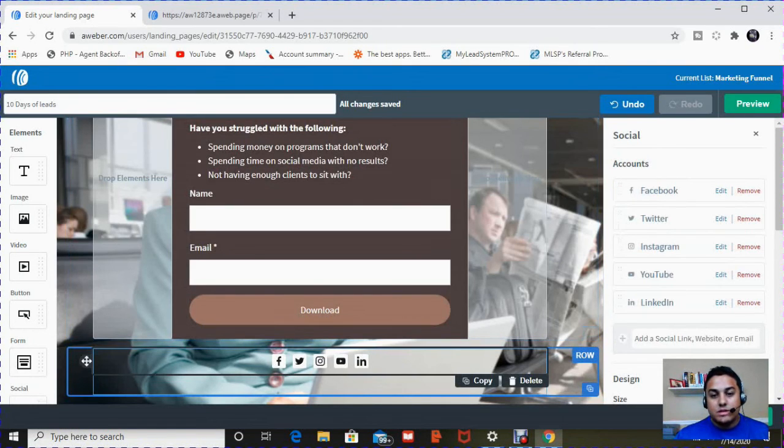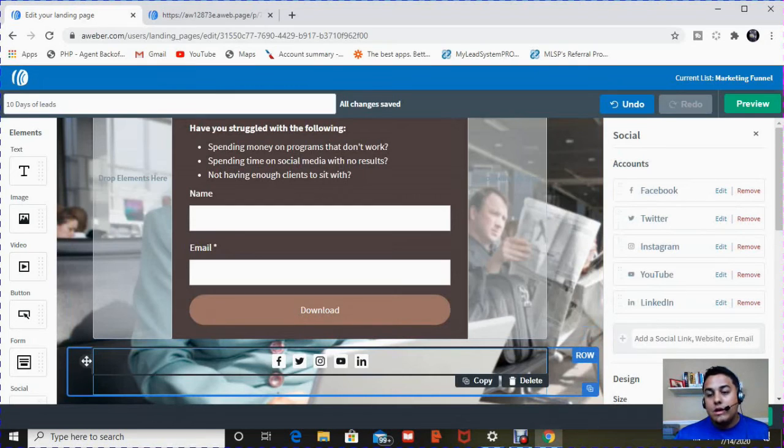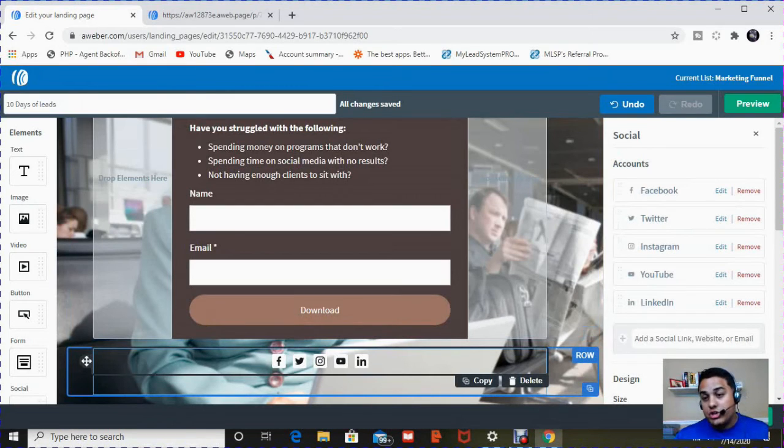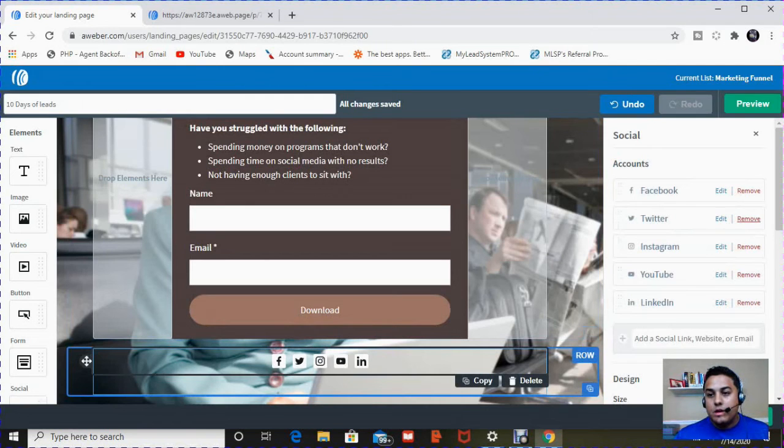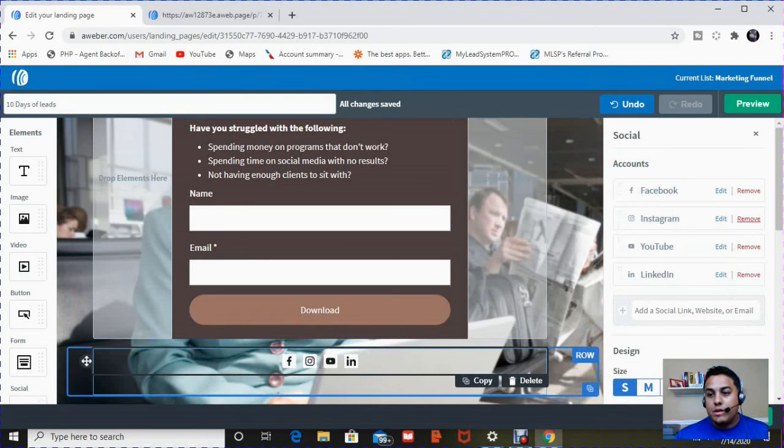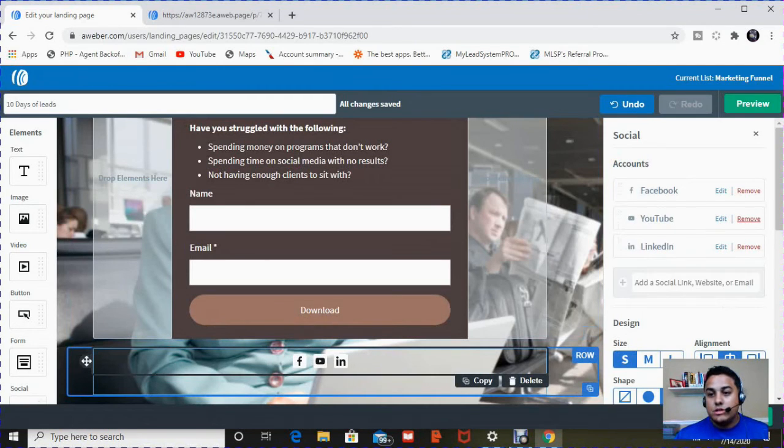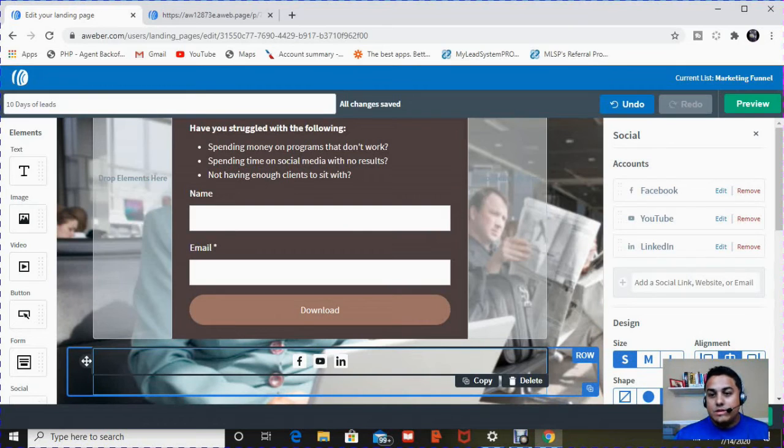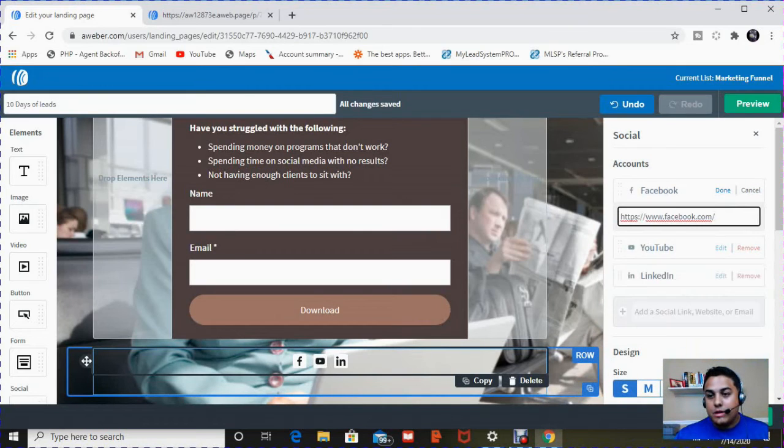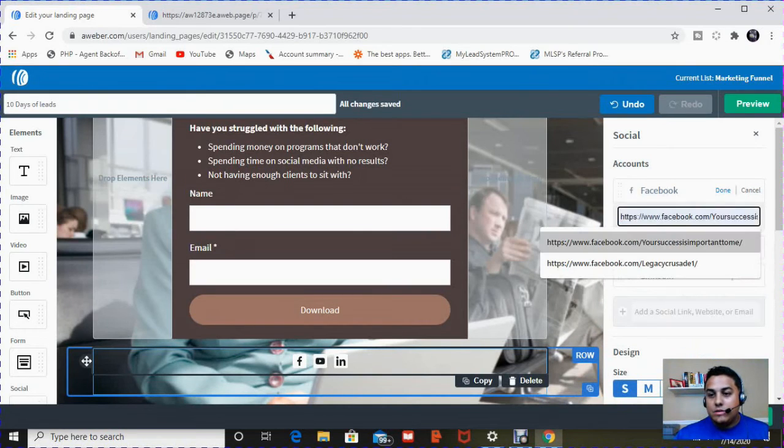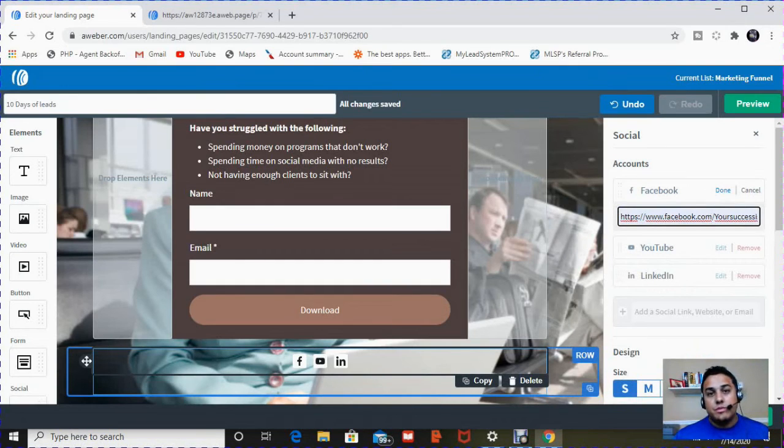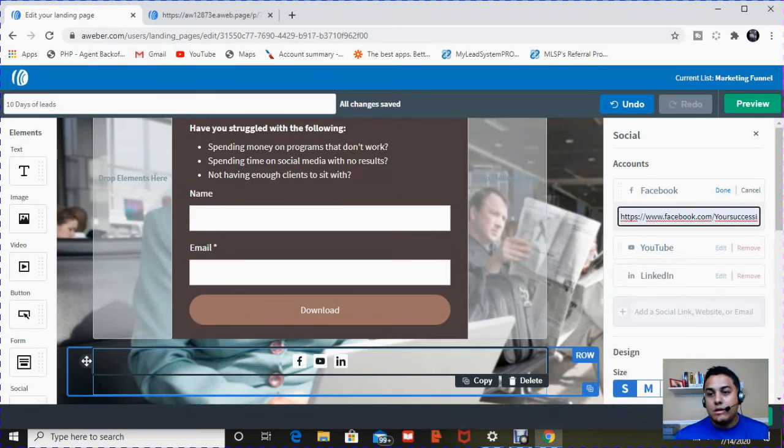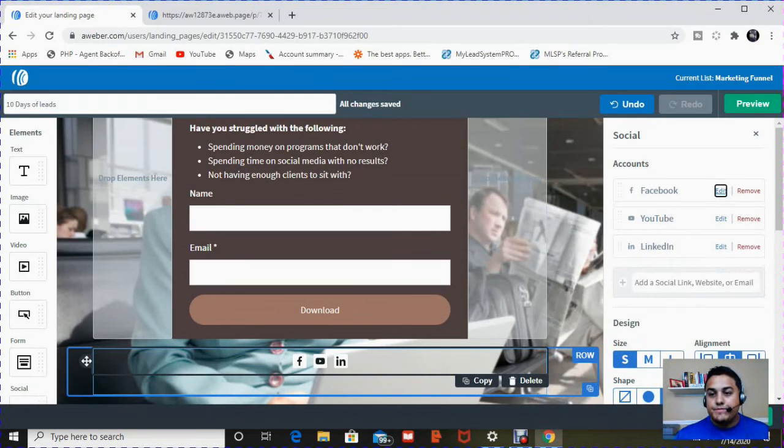So here you can choose what buttons you want to see. Once you click on this area, you have the menu on the right of your social sharing buttons. I only use Facebook, YouTube, and LinkedIn, so I'm going to remove Twitter, and I'm going to remove Instagram. Once I check out the Facebook area, I hit edit, and I enter my Facebook URL.